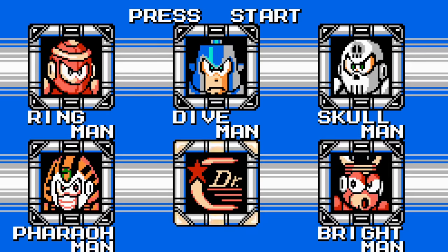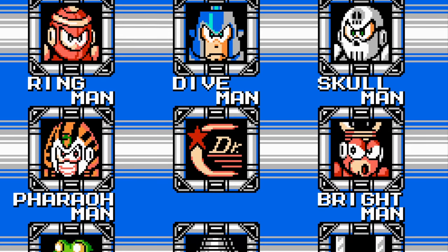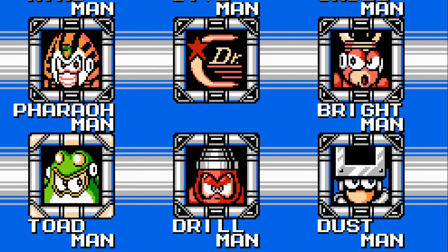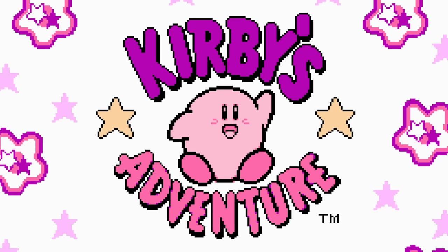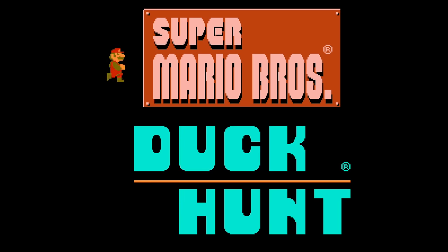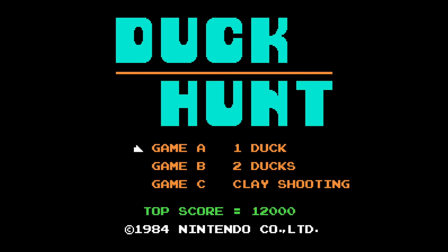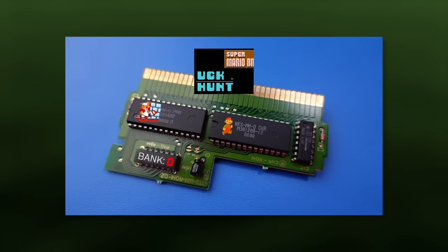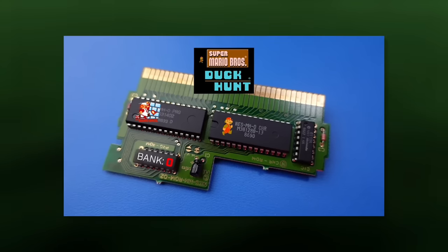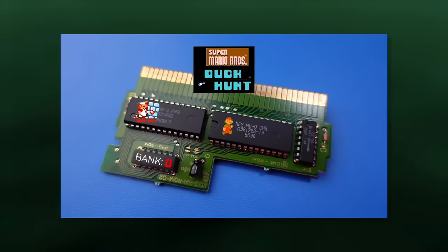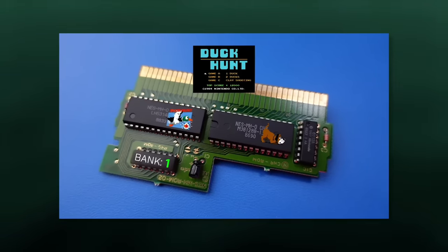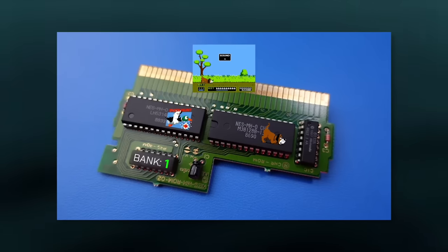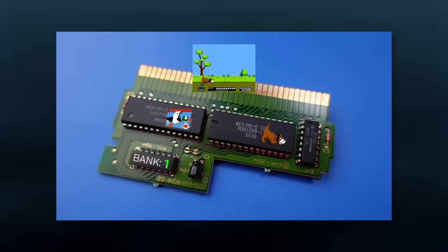While mapper chips do have quite a few advanced features like this, their primary purpose is to select banks on the cartridge's ROM and RAM chips. This allows games to exceed the constraints of the 16-bit address space imposed by the system's architecture. As I covered in NES Carts Explained, games often have more program code and graphics data than can be addressed at any given time by the system.